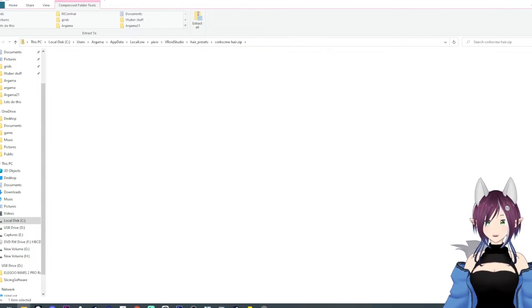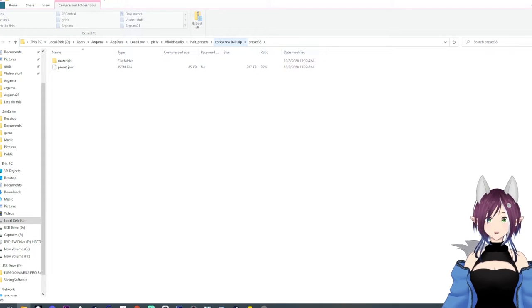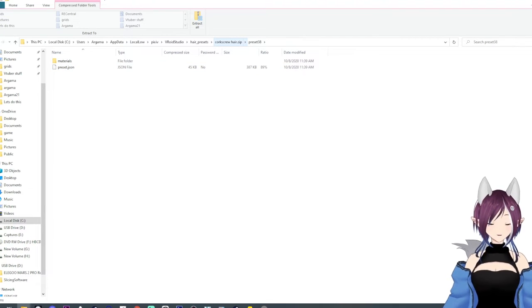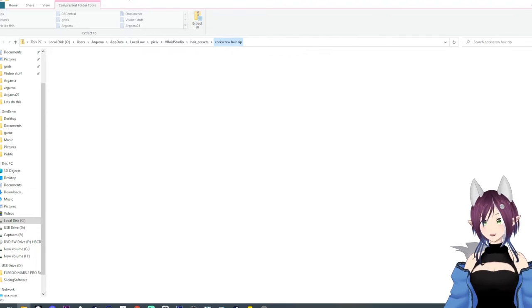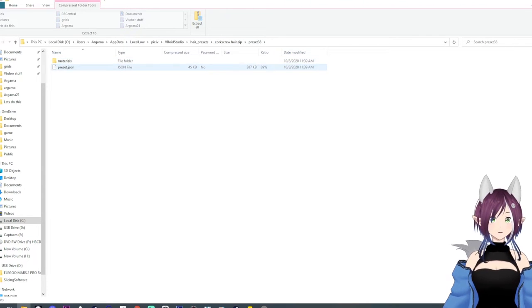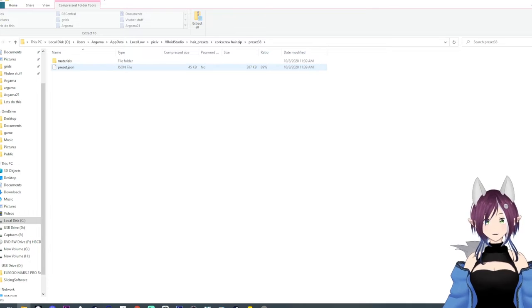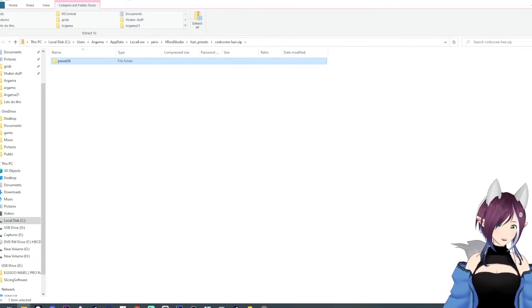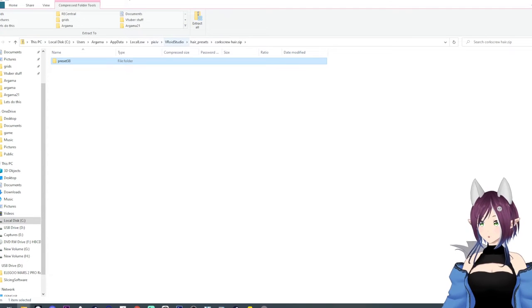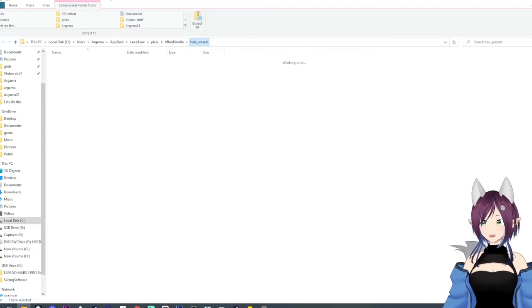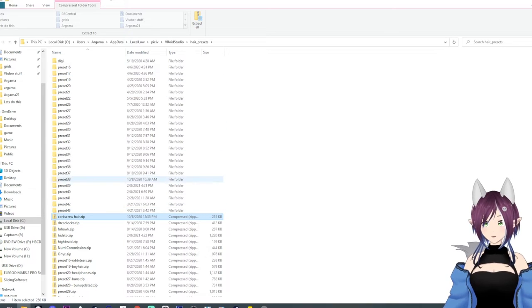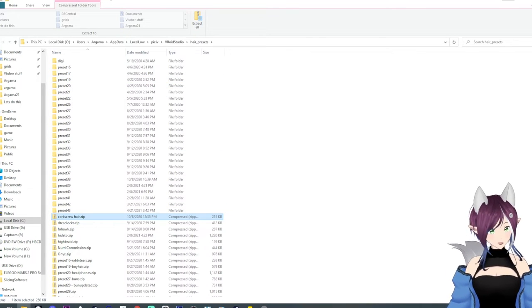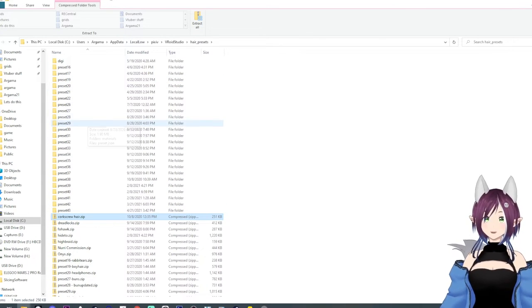When you click on the folder, you should see materials and a JSON file. If you see another file you have to click in before you get that, you're too far in. You just need this. So as soon as you get the materials and the JSON file, then you're going to just go out one. So you have that folder and then you're going to drag and drop that into your hair presets here, like I have here. And that's how you'll get the preset in there.